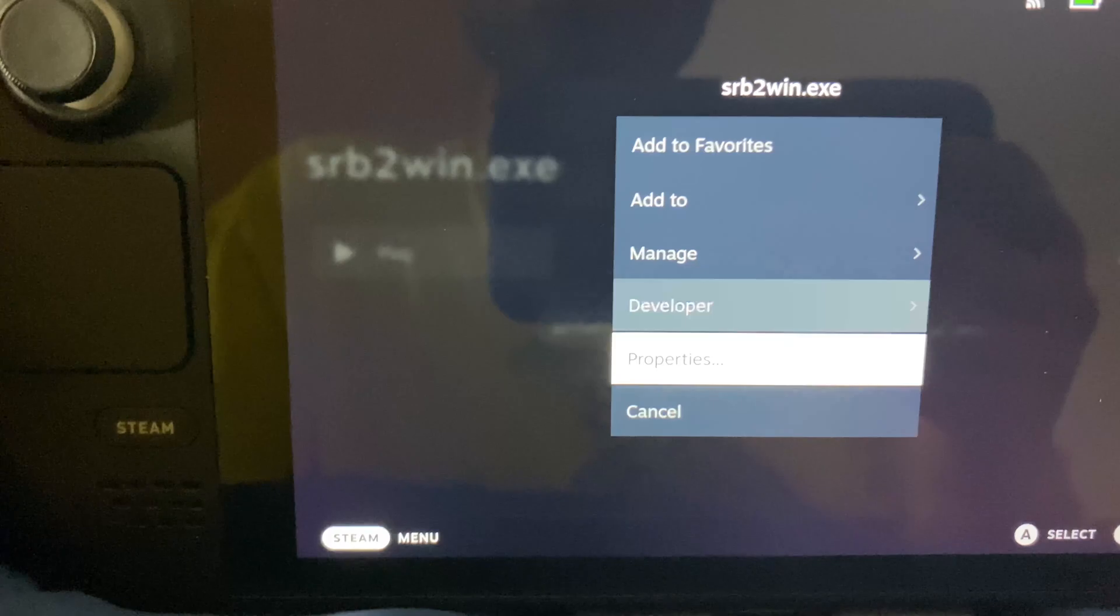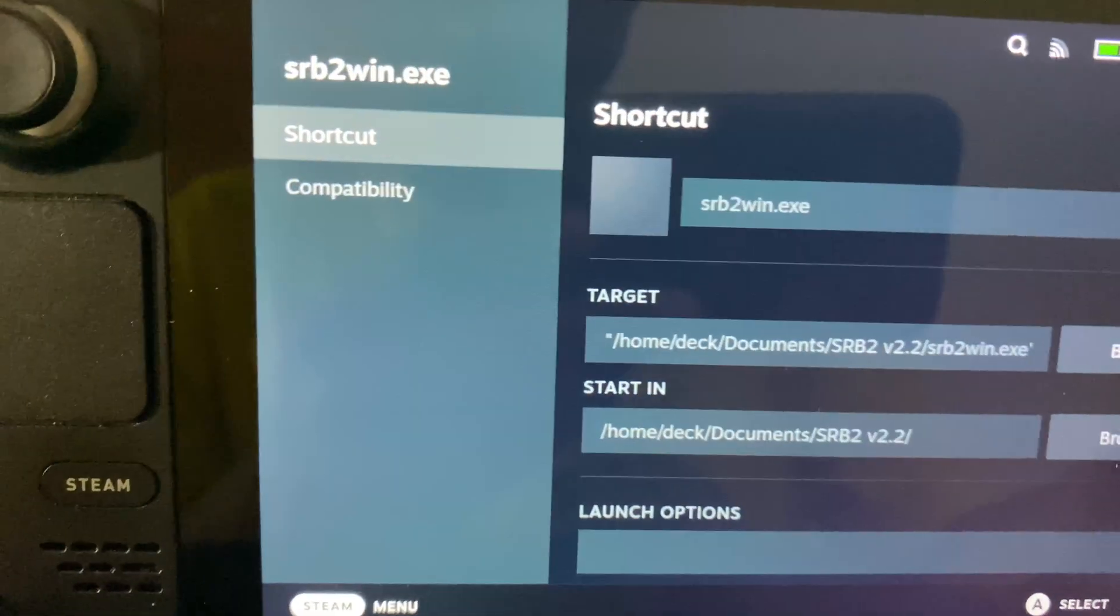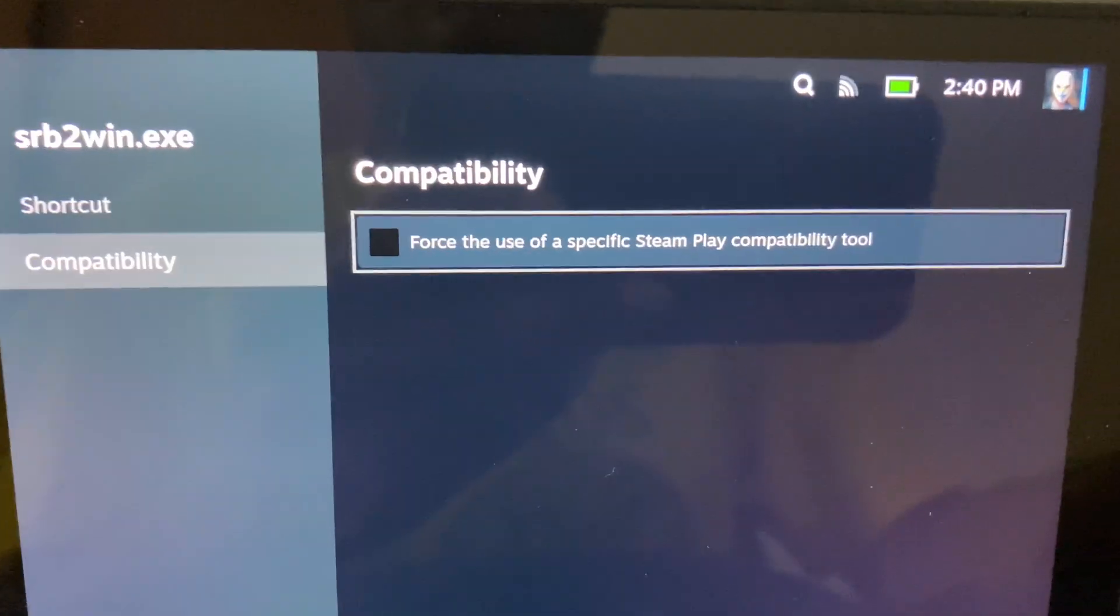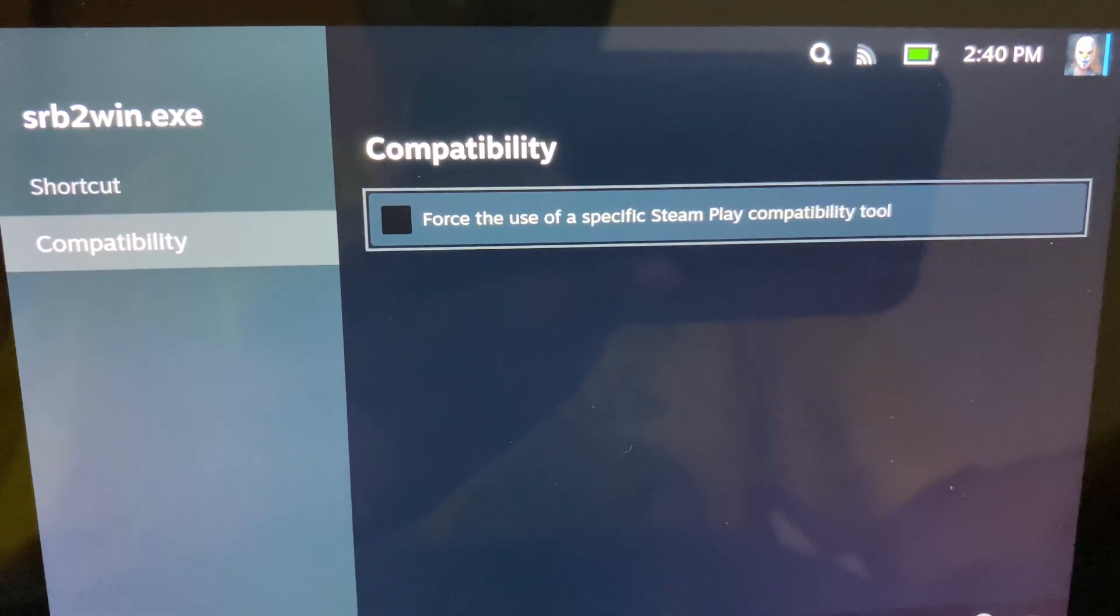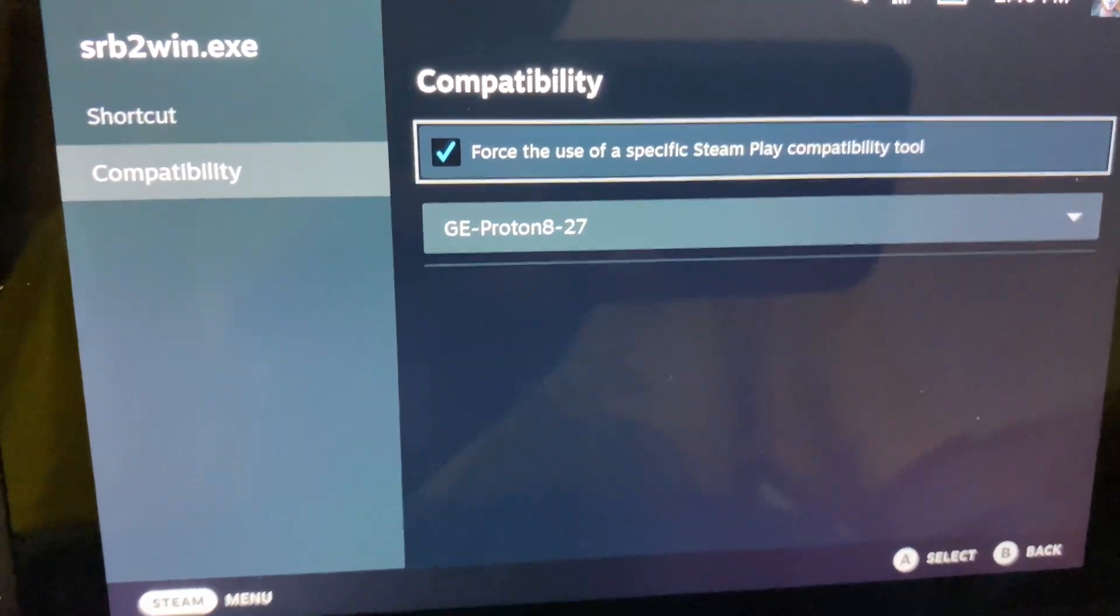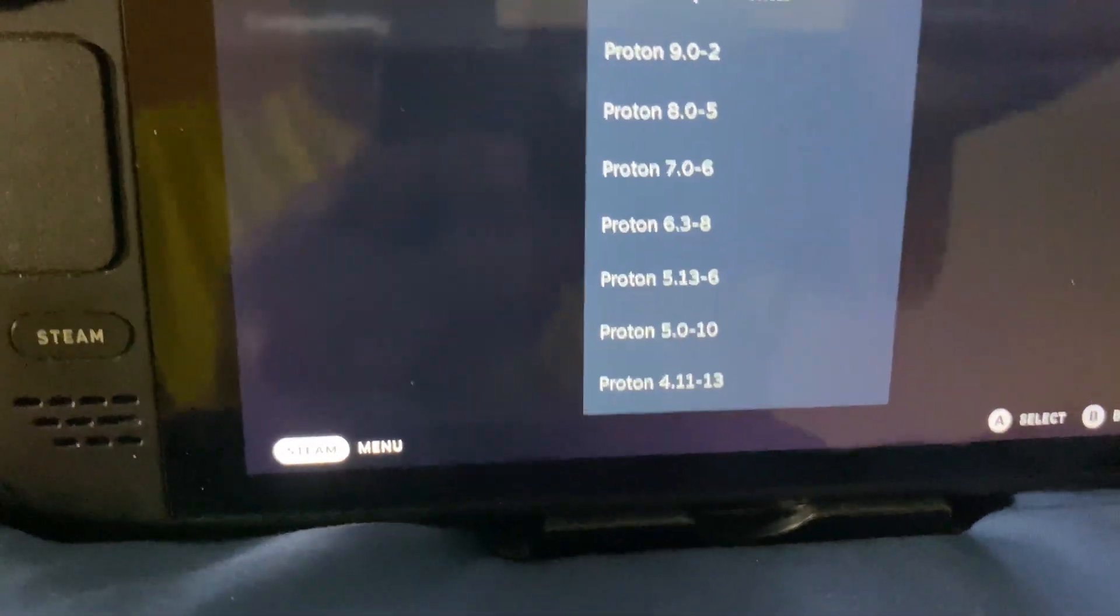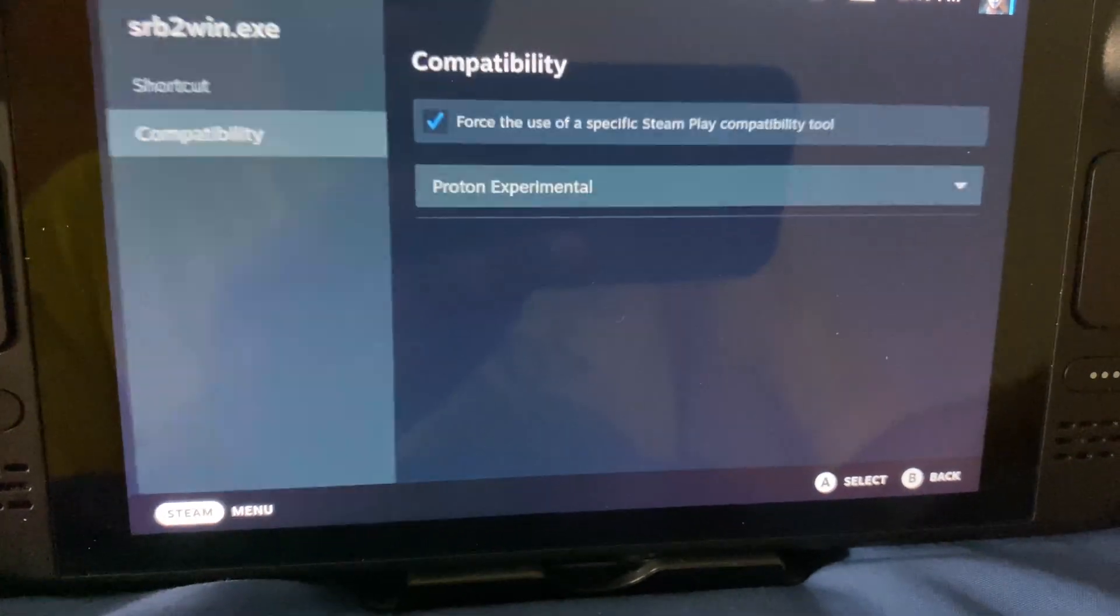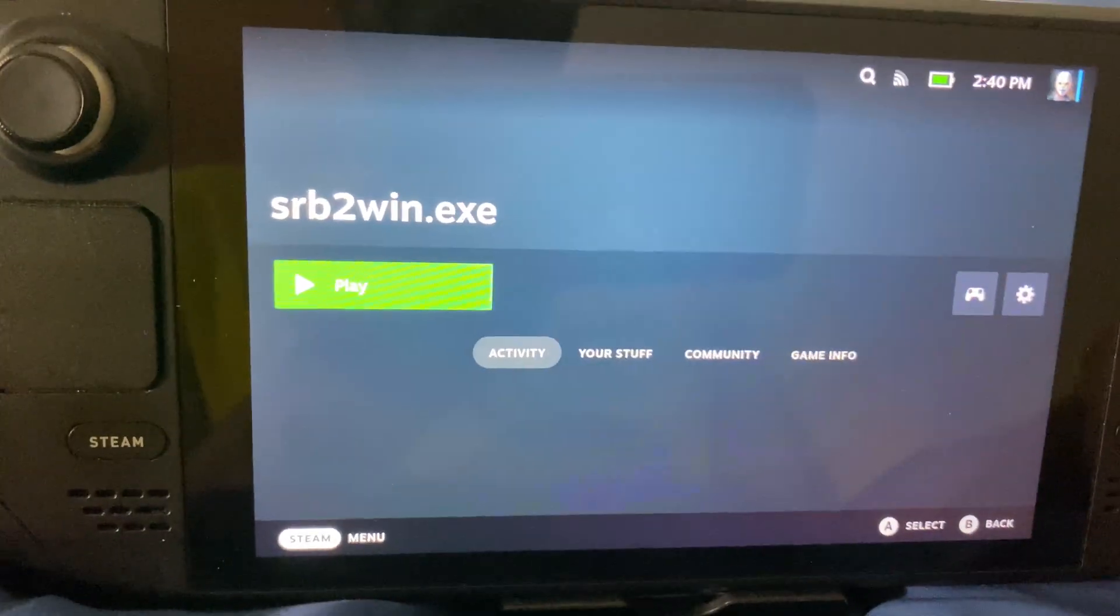Then you click on that, and you go to Settings, then Properties, then Compatibility. Then you enable Force the Use of a Specific Steam Play Compatibility Tool, and you select Proton Experimental.